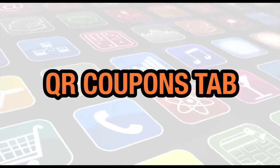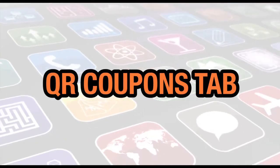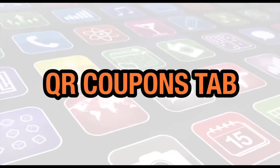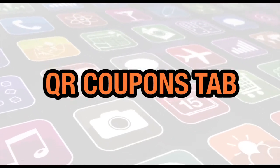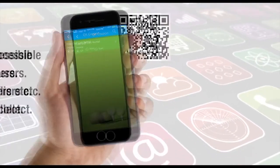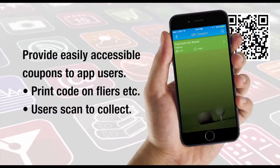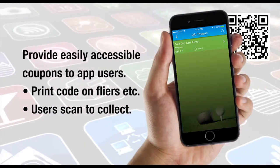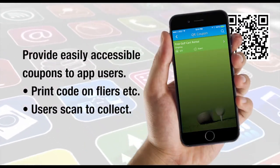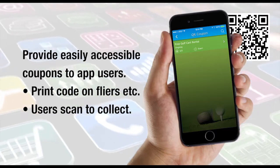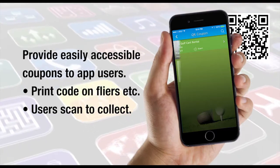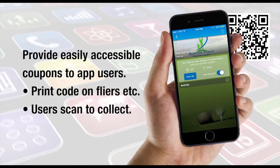In this video we're going to show you how to set up a QR Coupons tab. A QR coupon is closely related to a barcode and scanner. This feature utilizes your mobile device's camera and allows you to collect coupon scans right through the app.